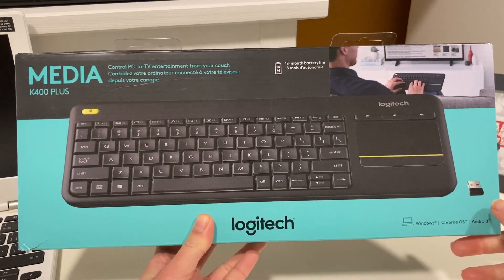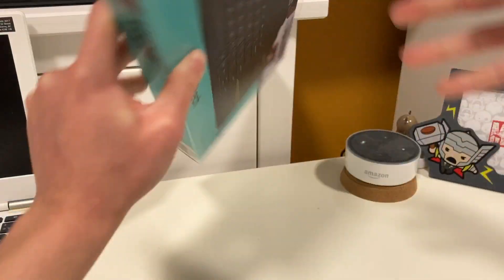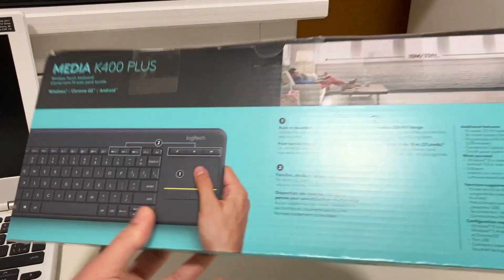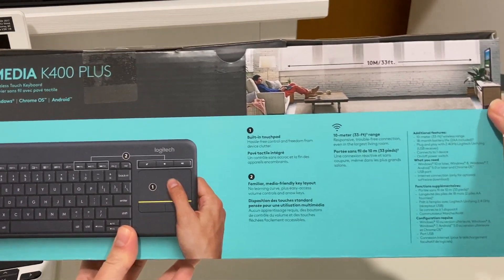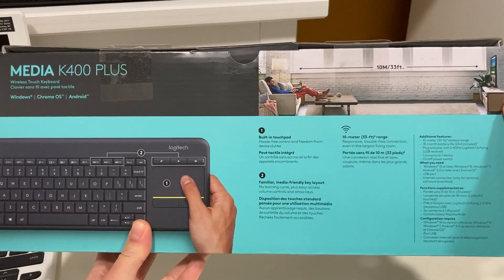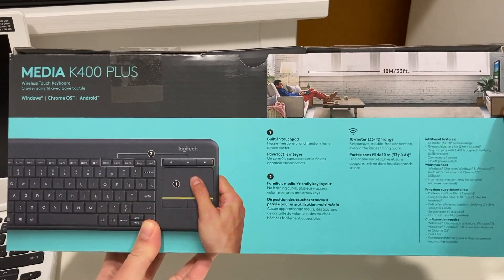This is a review for a Logitech K400 Plus keyboard. It is definitely the best keyboard for a TV computer in the living room.